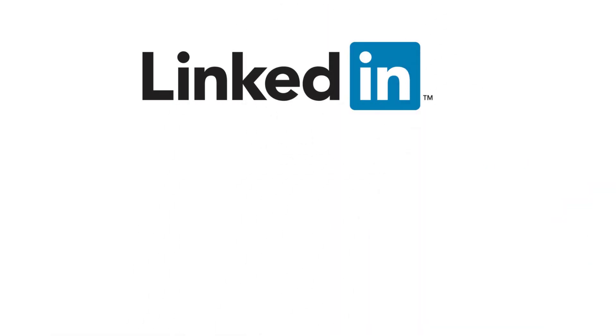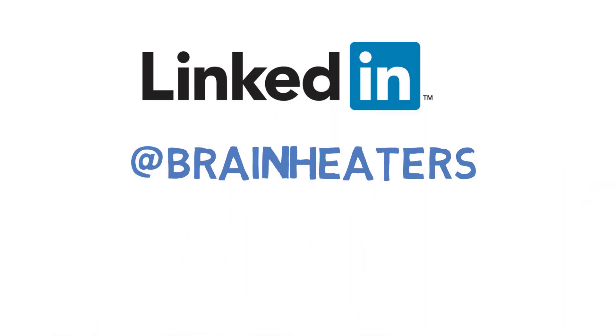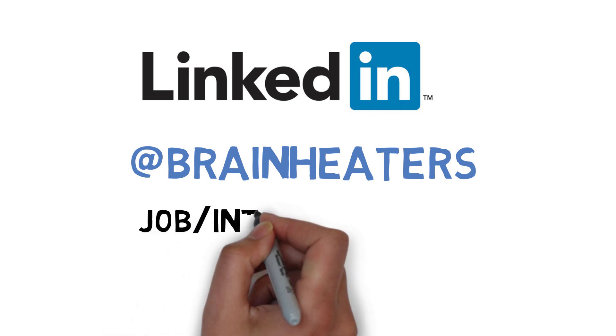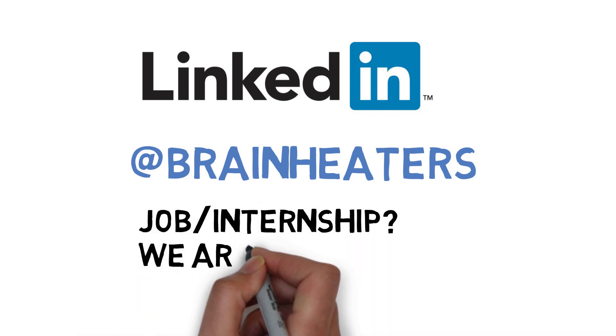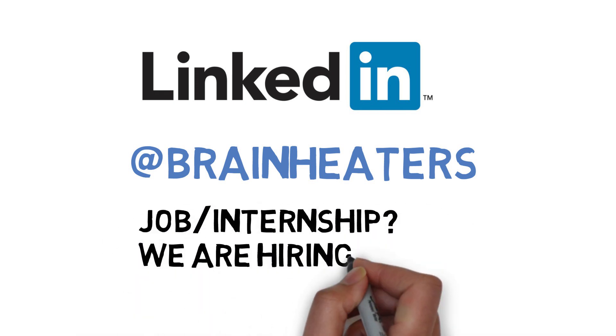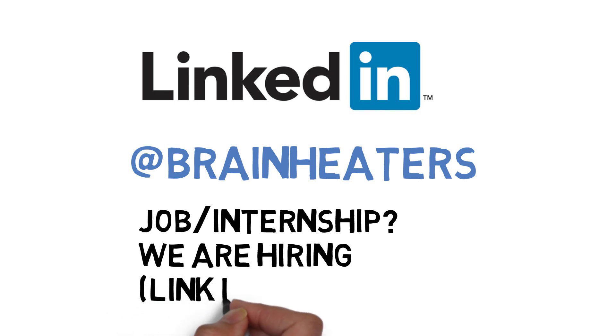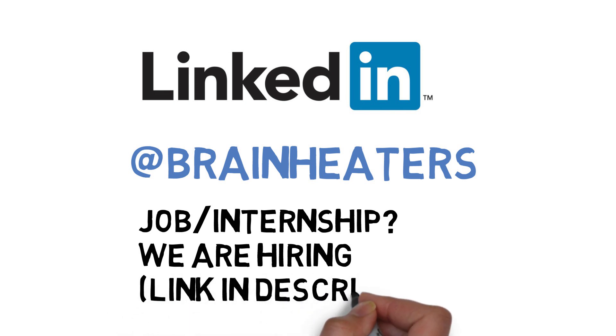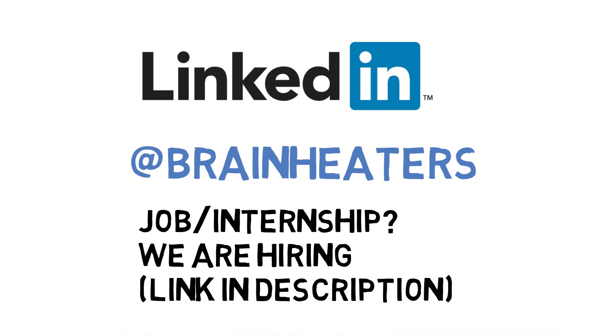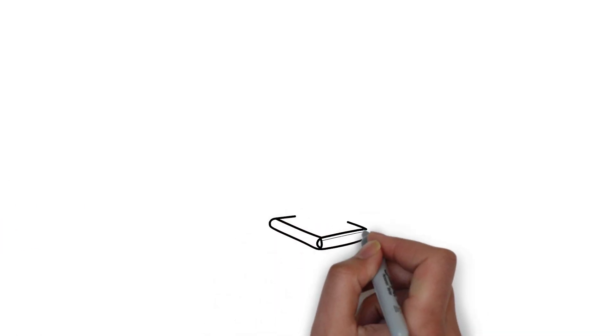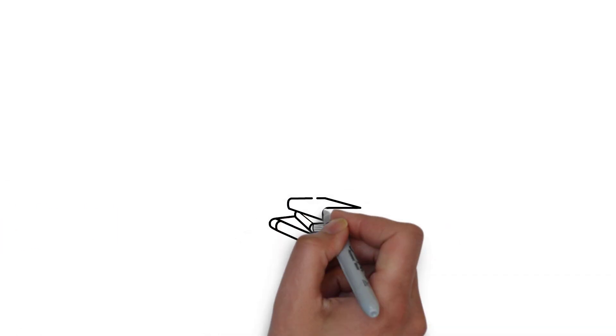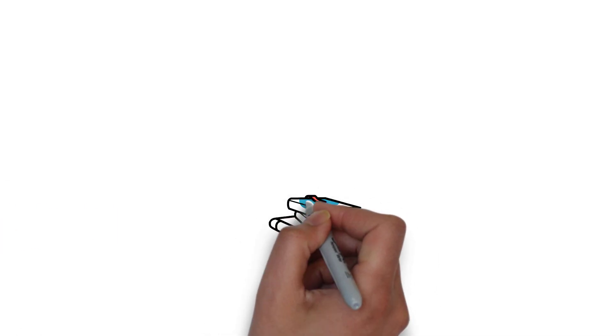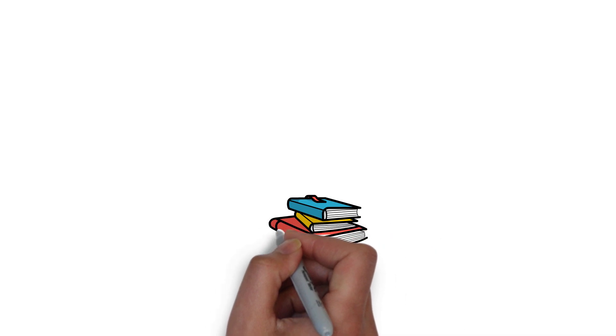If you are looking for any job or any non-technical internship, our career page is definitely open for you all. I'm putting the link in the bio. You can check that up, you can apply, and our team will get back to you.